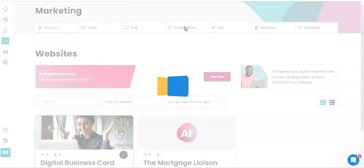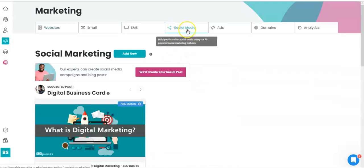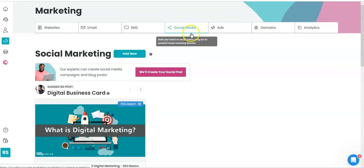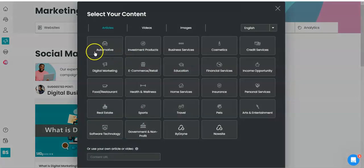So here we go. You're going to come on the platform and you're going to click social media, then you're going to come here to click add new. So as you can see, you have automotive, education, home services, pets, any genre you want, cosmetics, everything.